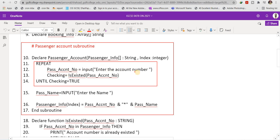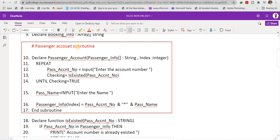The purpose of this loop is to ask the passenger to enter their account number, which gets stored into the variable 'pass_account_number'. After this, I check it using the function 'is_existed(pass_account_number)'. This function checks whether the entered passenger account number is already stored. It returns false if the number already exists, and true if it is unique. The loop repeats until 'checking' equals true, ensuring we get a unique passenger number.